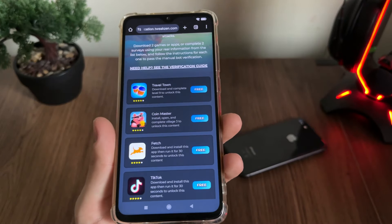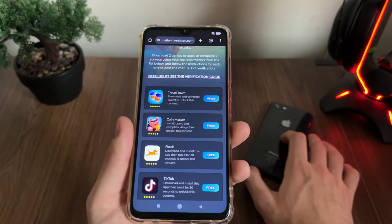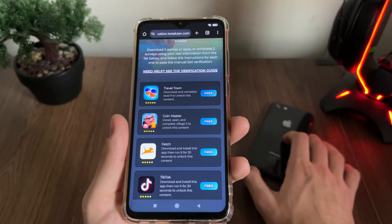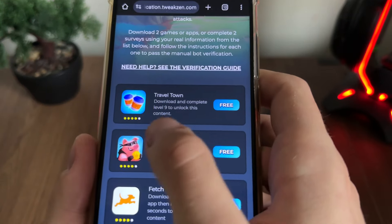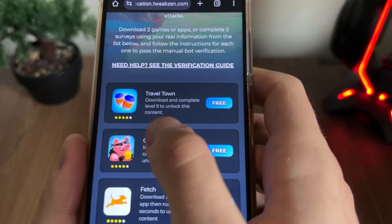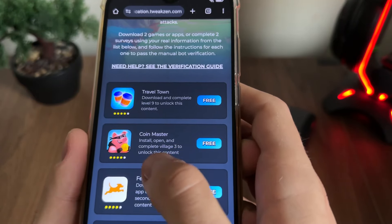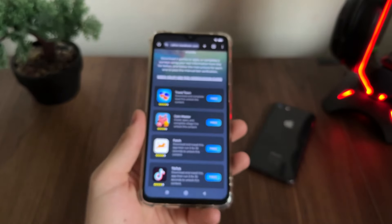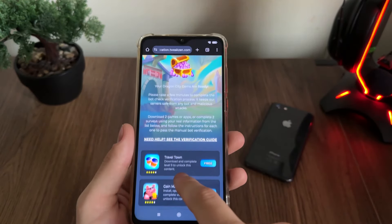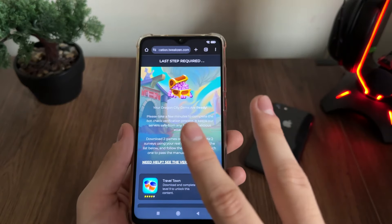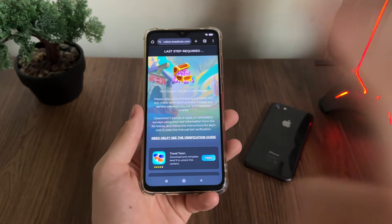Click Free, click Go, and it will start downloading from the Google Play Store if you're on Android, or from the App Store if you're on iOS. After I download Travel Town and complete level nine, I'll download Coin Master, install it, open it, and complete Village Three. That's basically it.